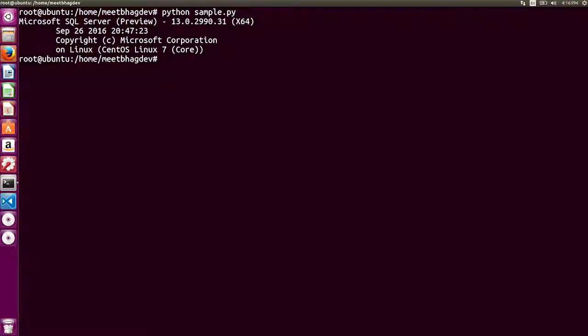Then we're going to jump back to the terminal and run the Python script. Bingo! There you can see I'm running the SQL Server preview on my CentOS Linux VM, and that's my version number.